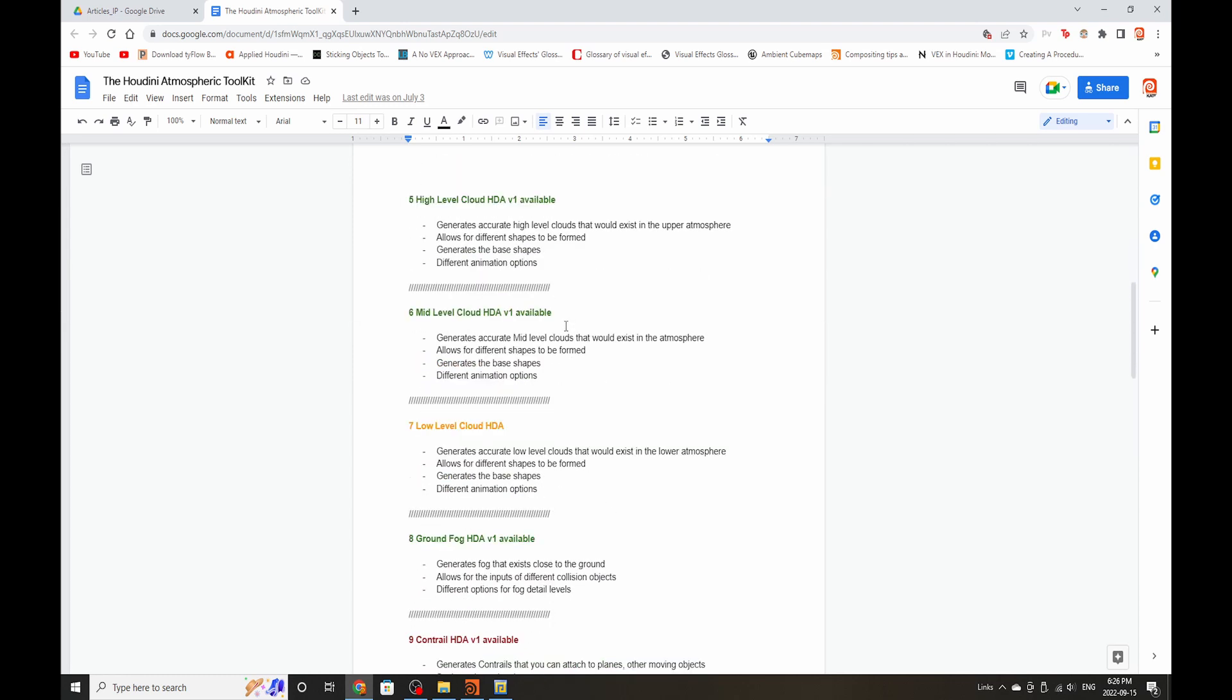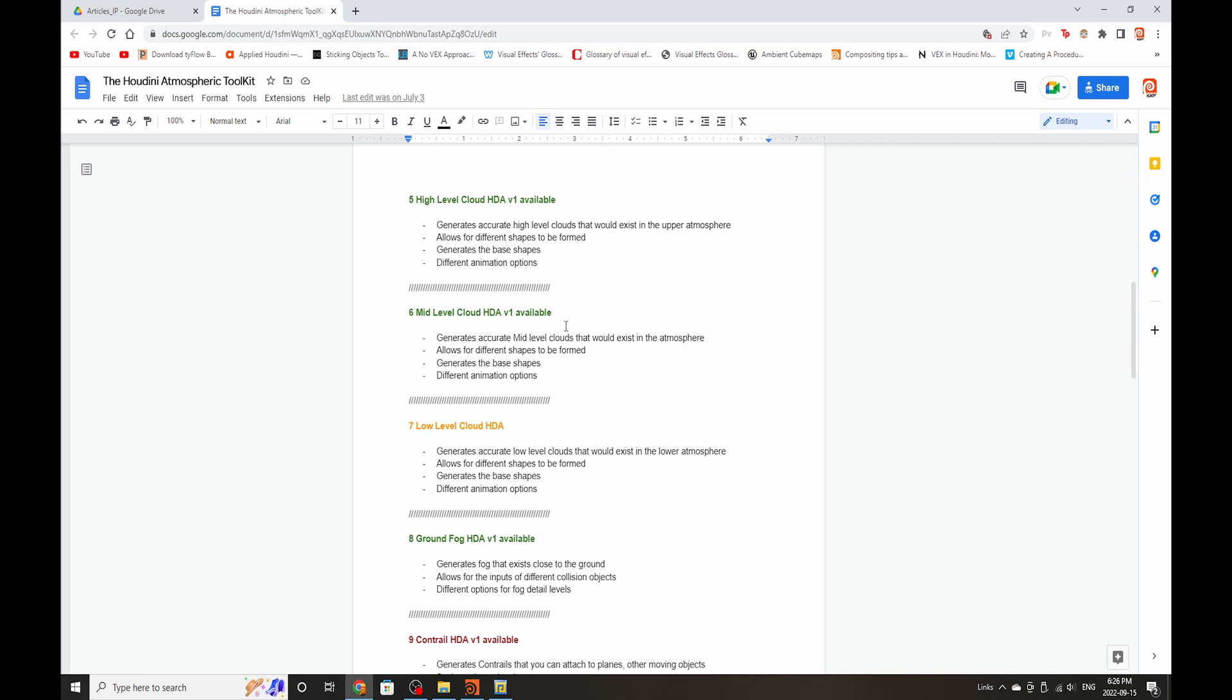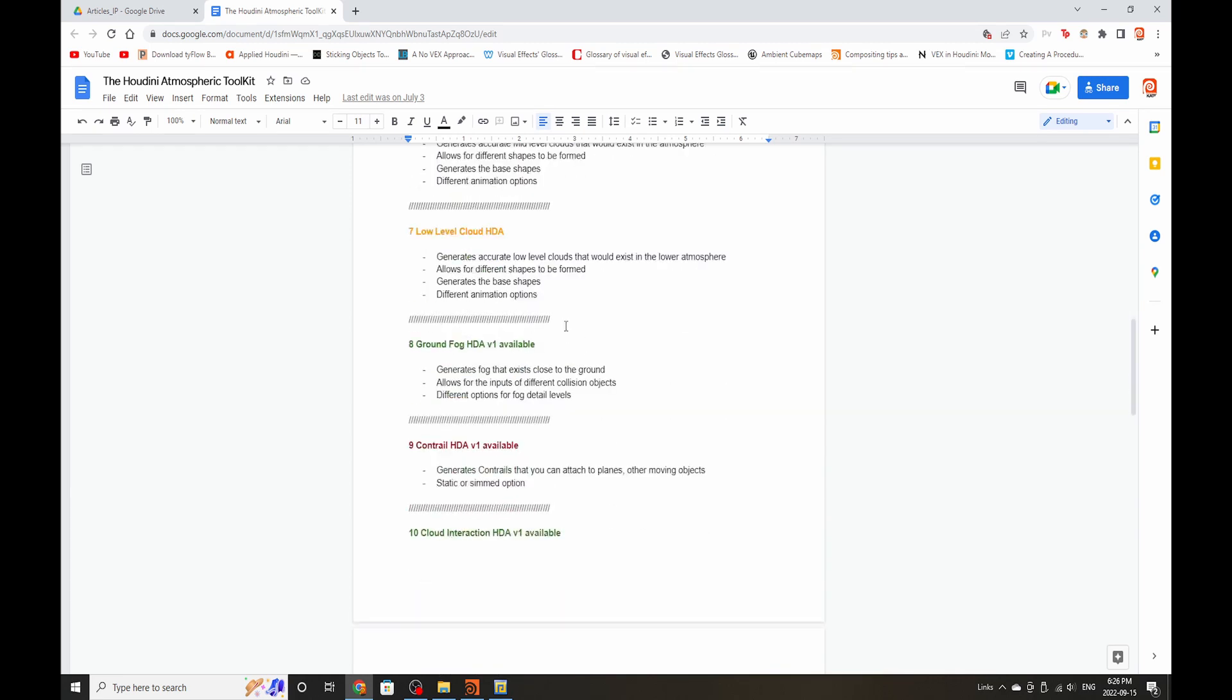The high-level clouds will allow you to generate high-level clouds that would exist in the upper atmosphere. It's a little bit under development if they're going to be fully scientifically accurate, but it's going to allow you to at least create a great base shape for your high-level clouds. The mid-level clouds, this will help you generate a base shape for your mid-level clouds that you can place around your scene. Same goes for the low-level clouds that we're working on.